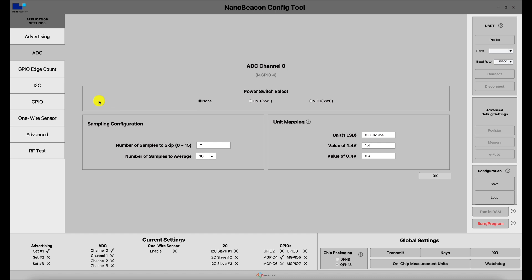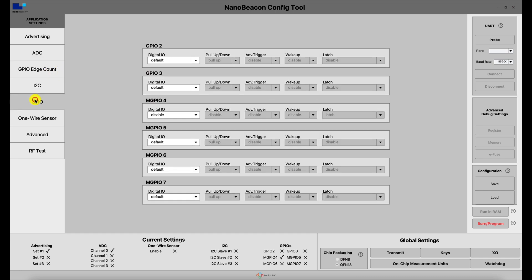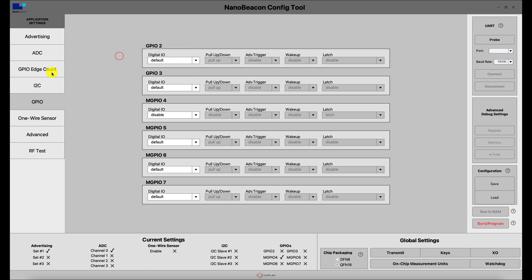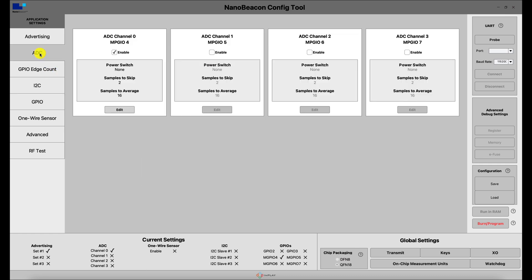Keep in mind that if we want to enable a specific ADC channel, we need to make sure that the digital IO setting is set to default or disable for that pin. Let's move on to a real world example.